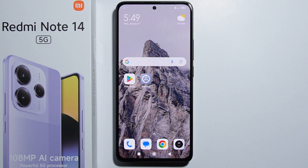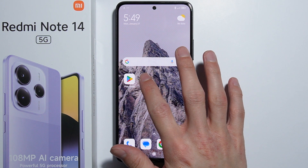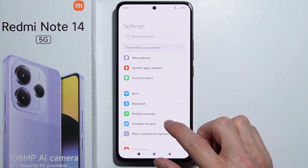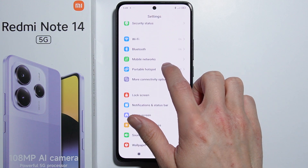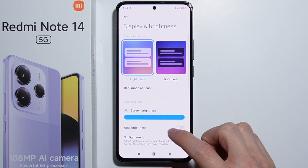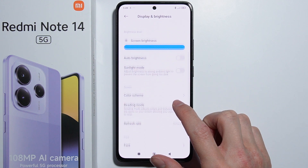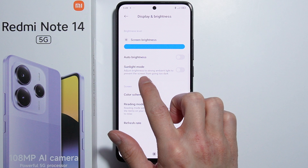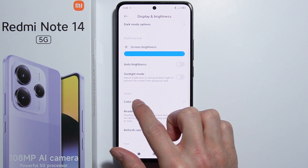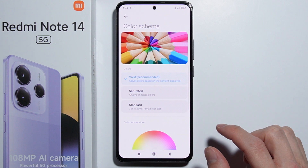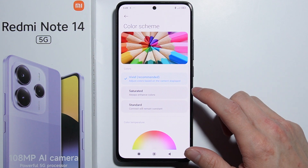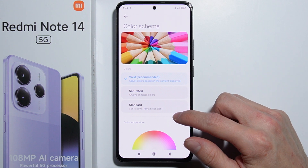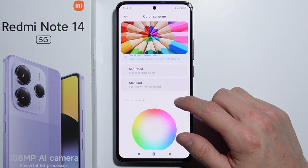To adjust the color scheme on the Redmi Note 14, first go into your Settings, then scroll down and go into Display and Brightness. As you scroll down a little bit, there is Color Scheme — let's go in here.